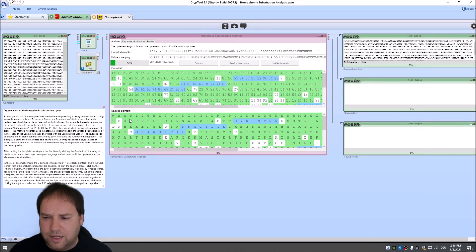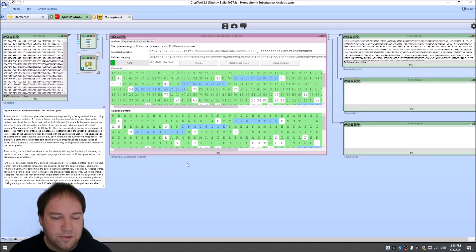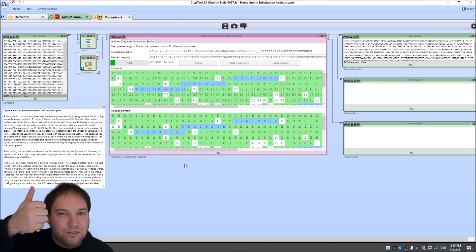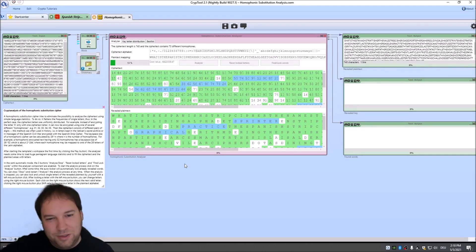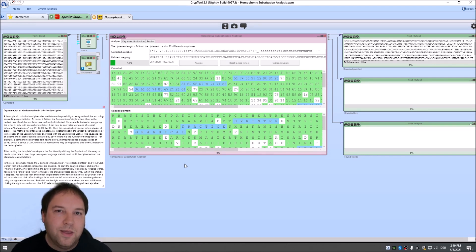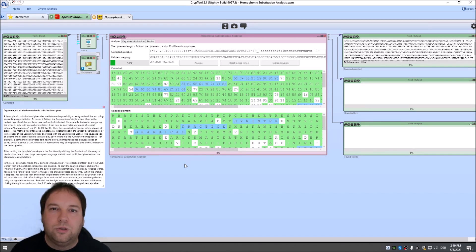And we are now at the end of this video. That's everything I wanted to show you with the Spanish Strip Cipher. I hope you liked this video — if yes, please give a thumbs up; if not, you know what to do. Also, it would be really nice if you subscribed to this channel, as it really helps to grow the channel and make CrypTool more popular. Thank you very much for watching and see you in the next video.